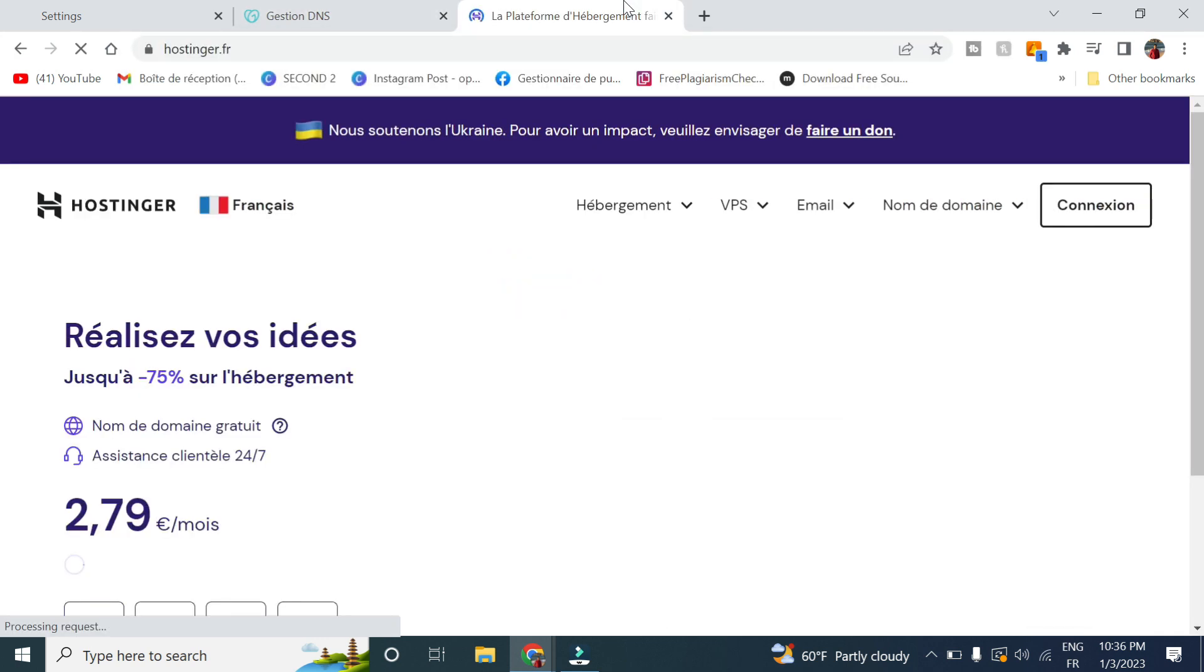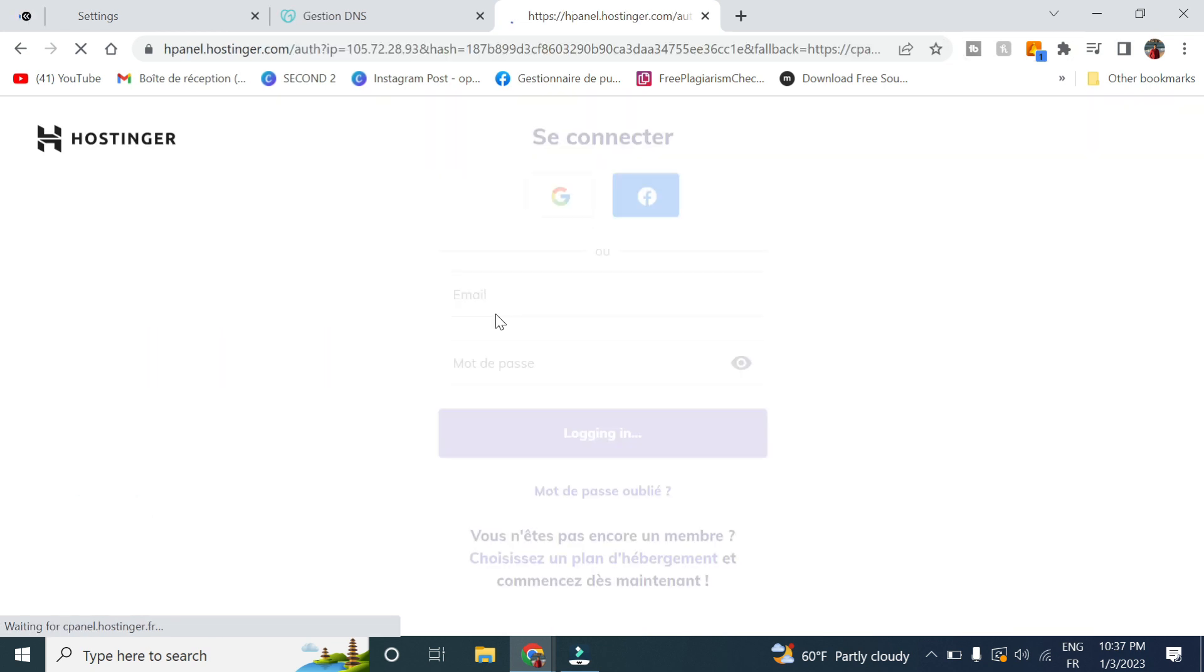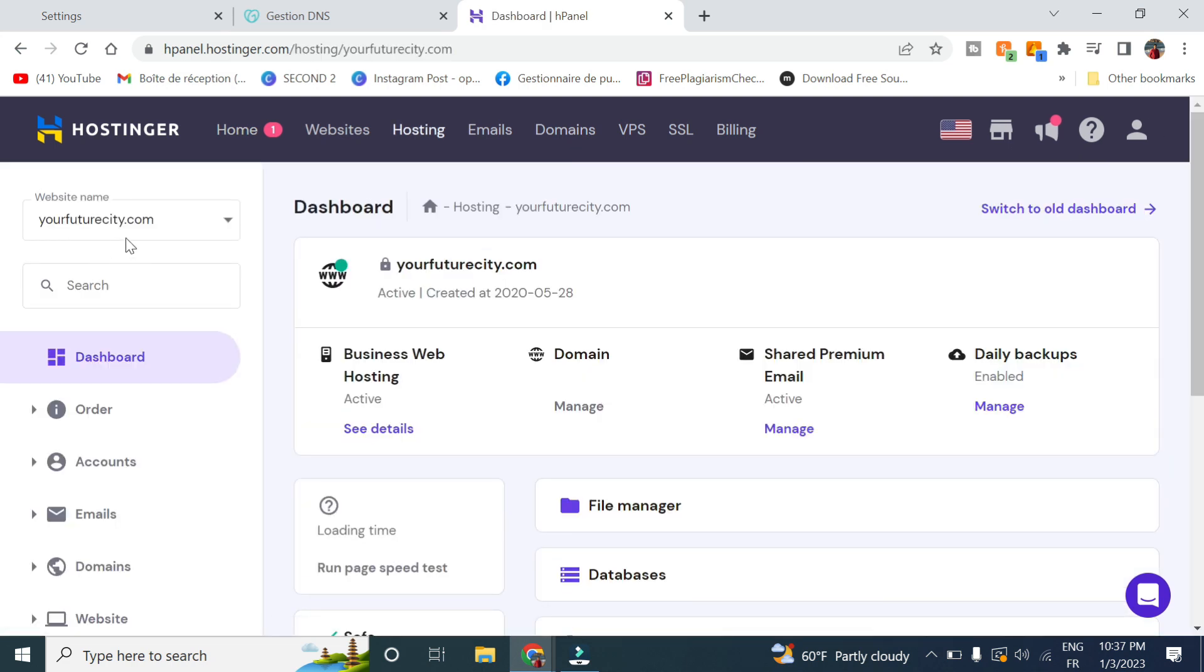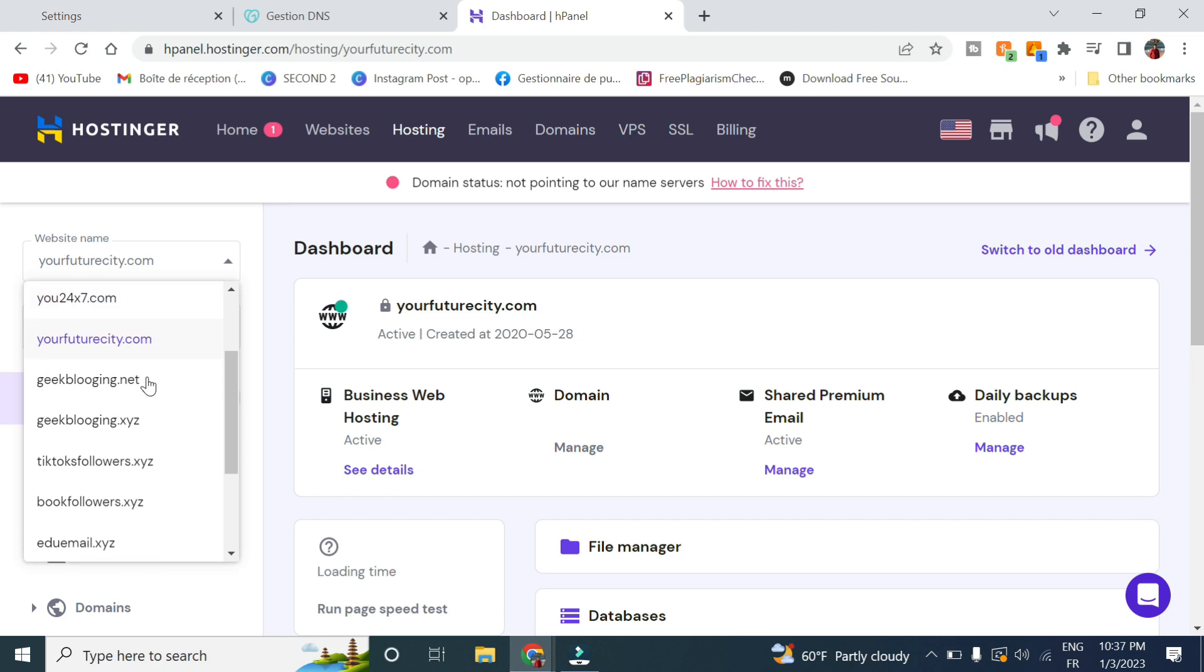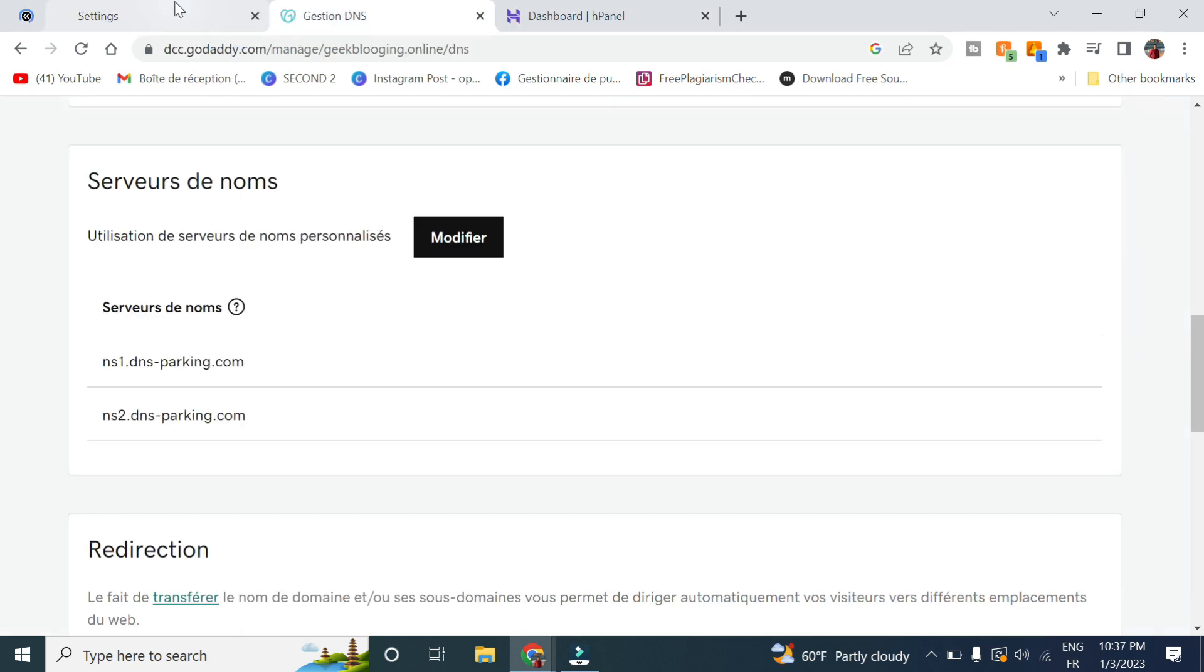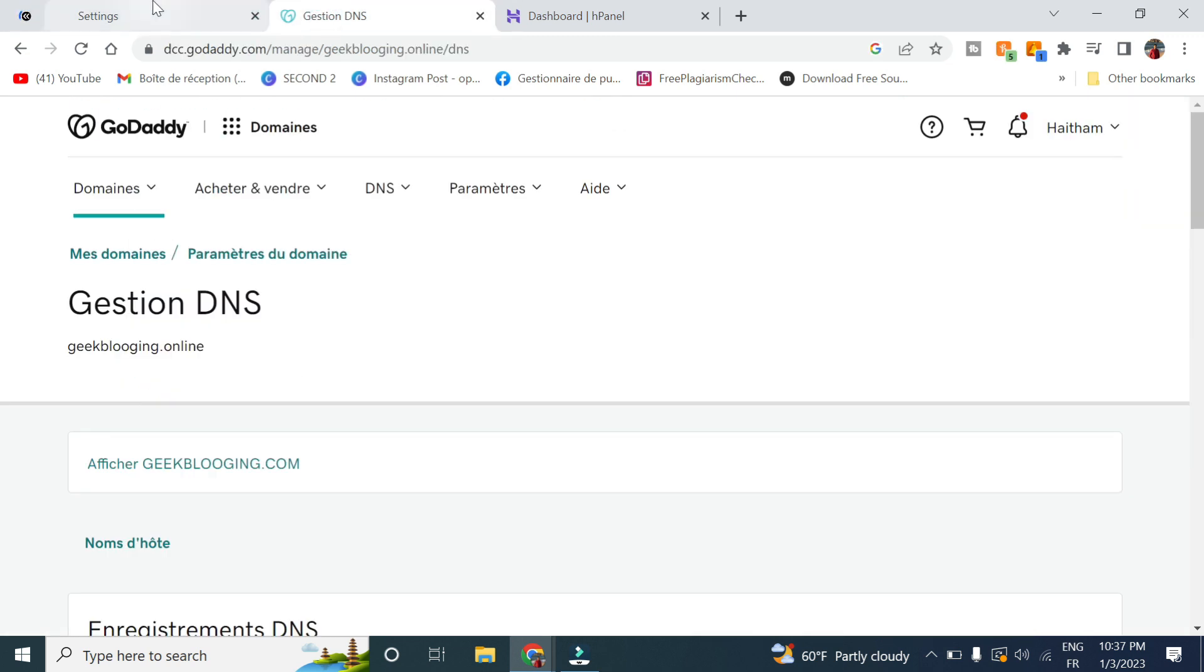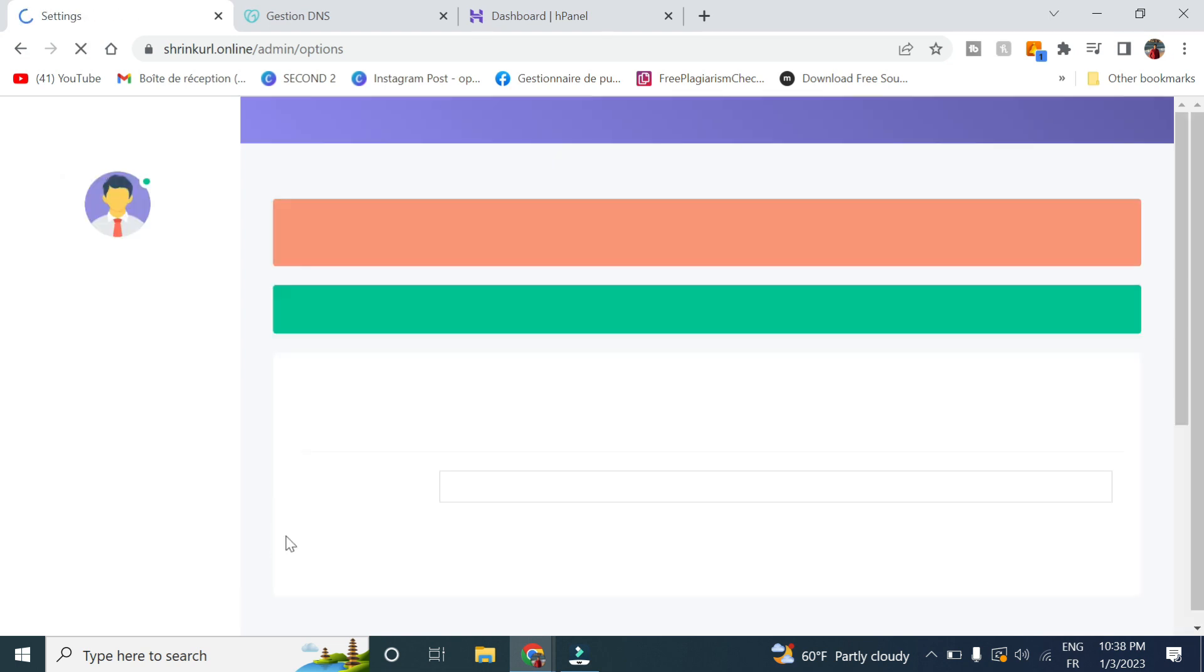But if you have bought the domain from Hostinger, you will skip this step. Now let's go to our hosting and select our domain name. We add the domain name here and click on Save.